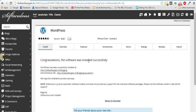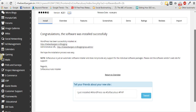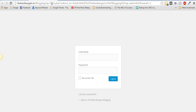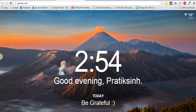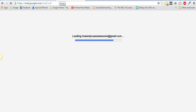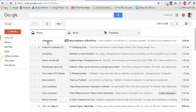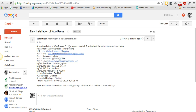It says the process may take three to four minutes — please don't leave the page until the progress bar reaches 100%. It actually hardly takes one minute. Then it says 'Congratulations, the software was installed successfully. WordPress has been successfully installed.' You'll also receive a welcome email from Softaculous if you're on HostGator, containing your username, password, and all account details.